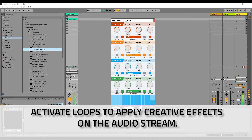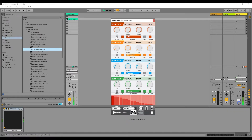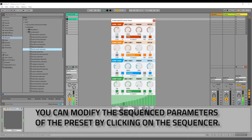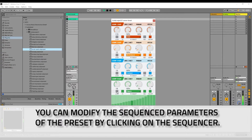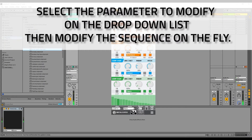Activate loops to apply creative effects on the audio stream. You can modify the sequenced parameters of the preset by clicking on the sequencer. Select the parameter to modify on the drop-down list, then modify the sequence on the fly.